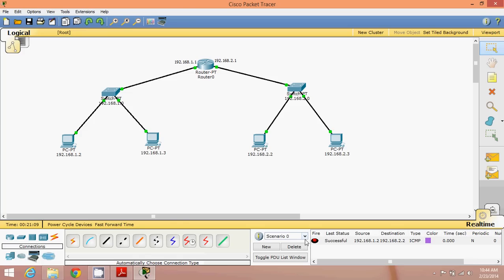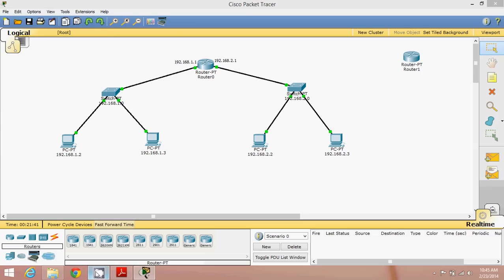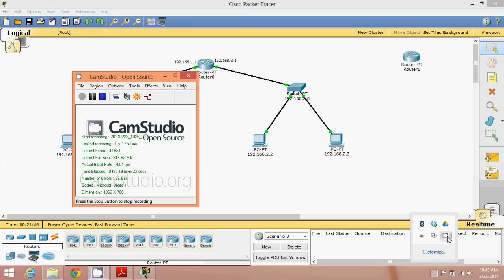This is part one. We are not yet doing the exact practical — this is just the basics you need. In the next video we will work with three networks and two routers, adding one more router and one more network to extend the topology. I hope you understood something. Post your comments if you have any doubts and subscribe for further videos. Thank you so much.